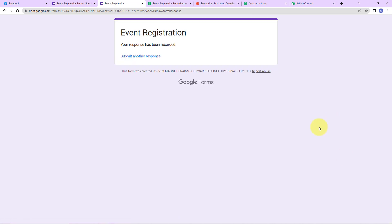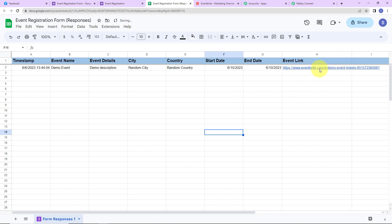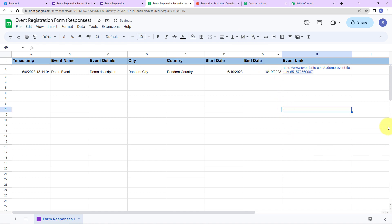As I do that, we can see that the response has been recorded. Taking you back to the Google Sheet, we can see our response has been added. Now I am going to connect this Google Sheet with PabblyConnect. To do so, we are going to go to Extensions, then Add-ons, then Get Add-ons.